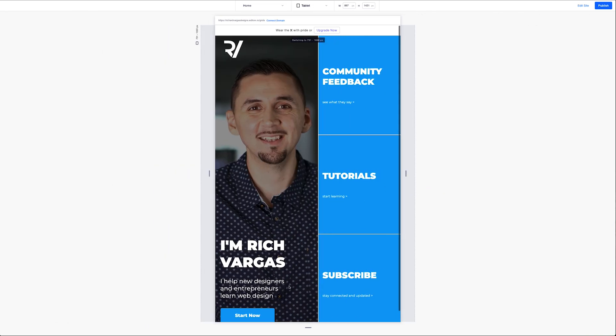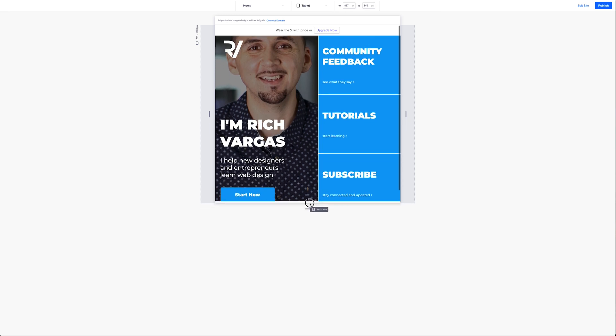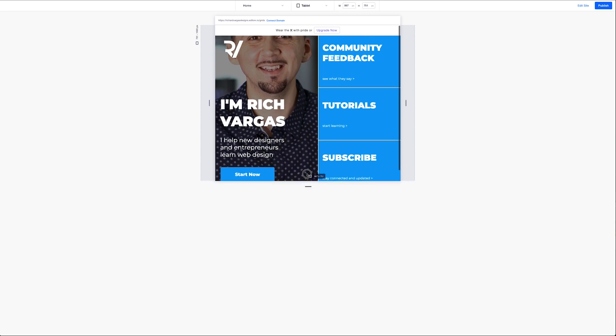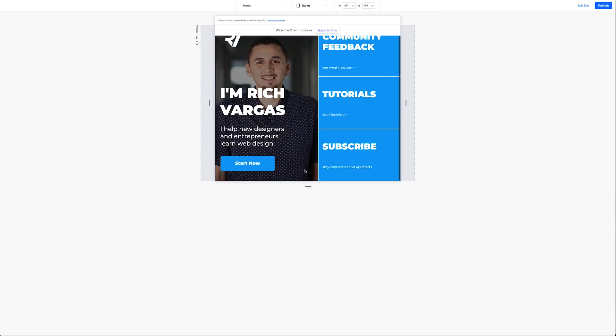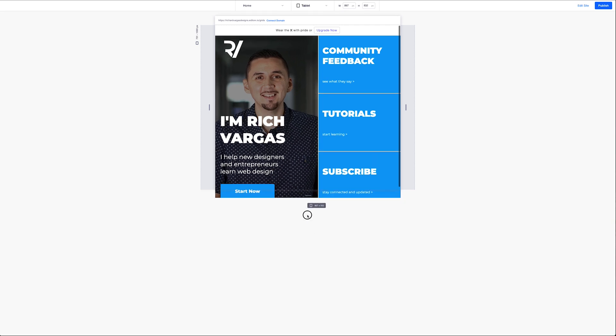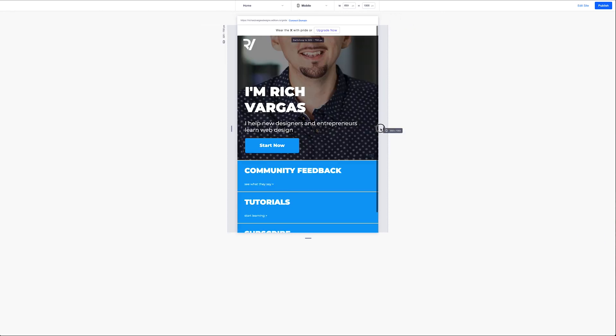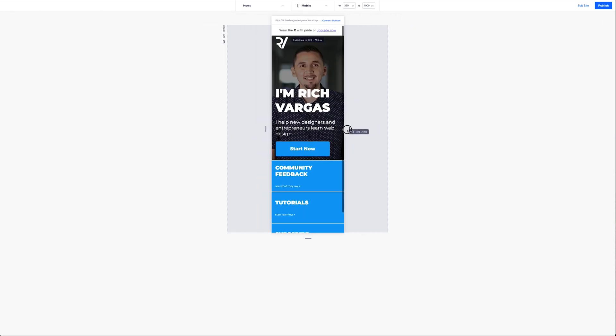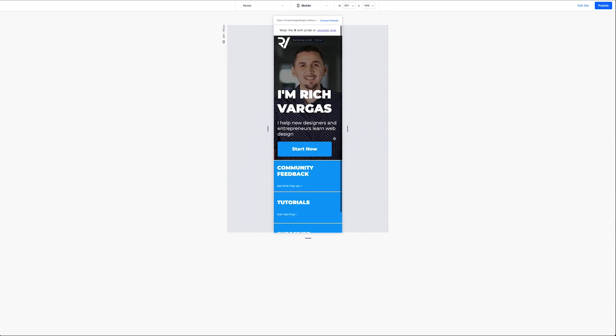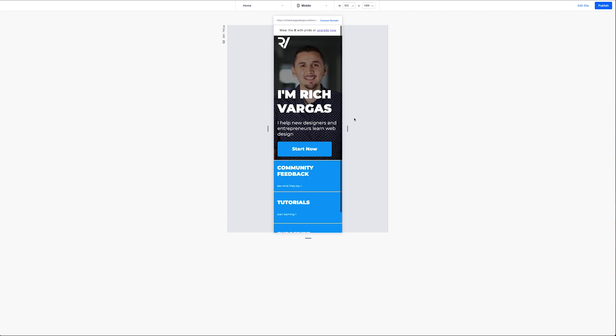We're in our tablet now. And that is good. Go down to our mobile. And looks good. And there you have it.